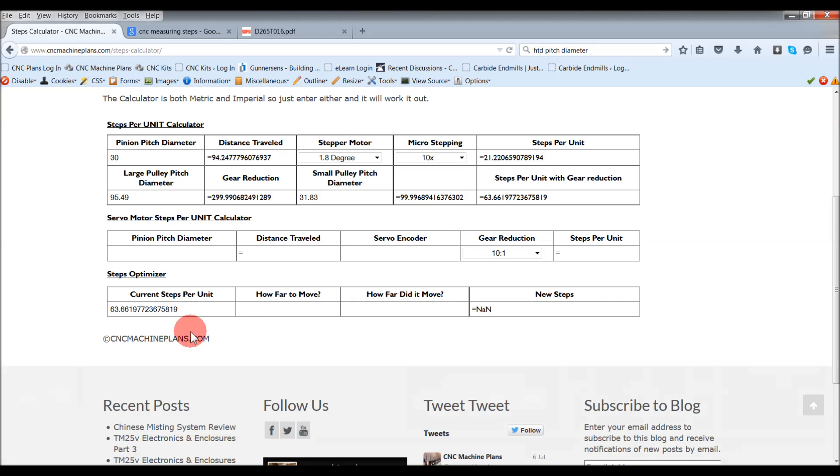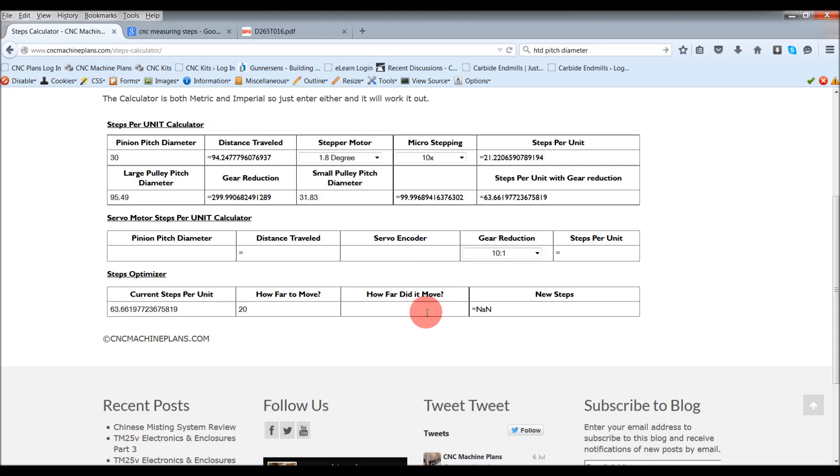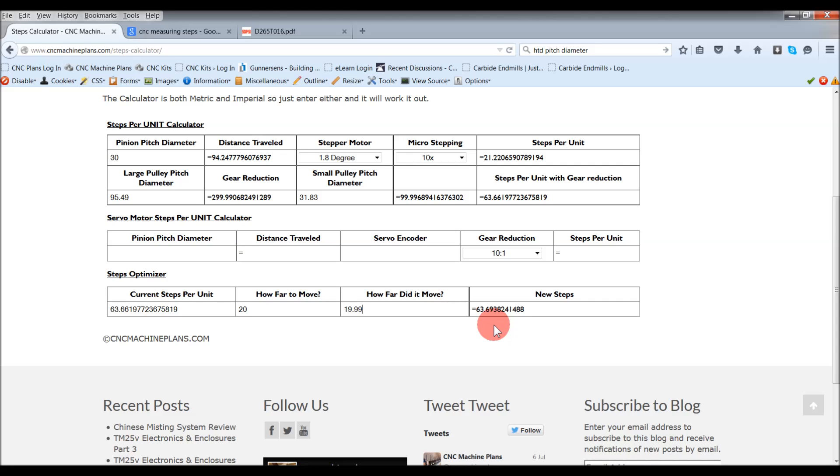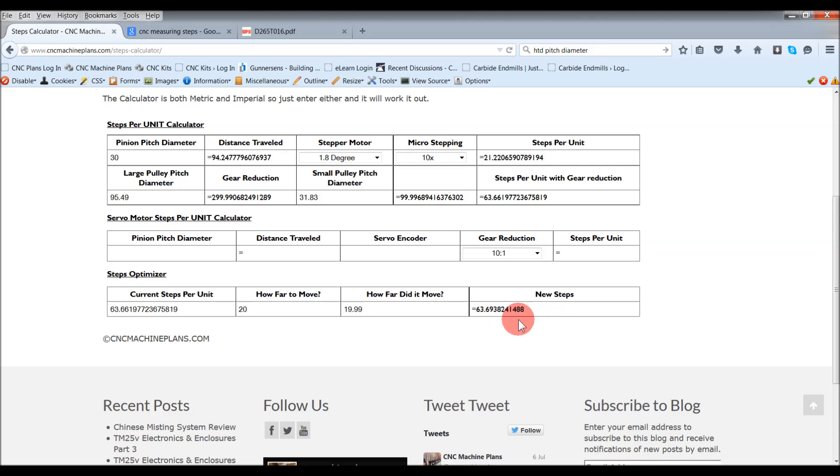So if I come back here, I put in here 20 millimeters. How far did it move? You've put the dial indicator on it, you've told it to move 20 millimeters. How far did it move? Well, the dial indicator might say 19.9 millimeters, so ever so slightly out. Put that in, hit enter. So what it will do is readjust you and give you new steps. You can see that 63.6619, the new steps is 63.693 etc. So it works out exactly what the difference is. If you put that now in your machine, you should be a lot closer.